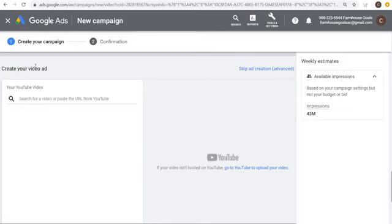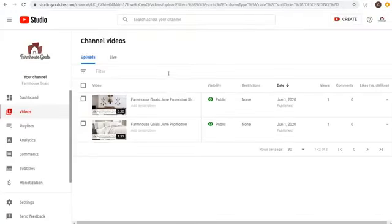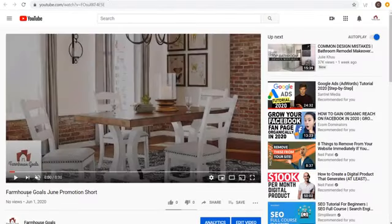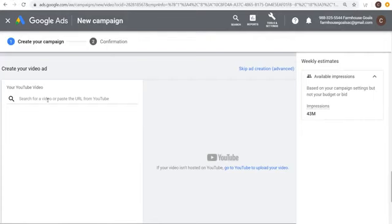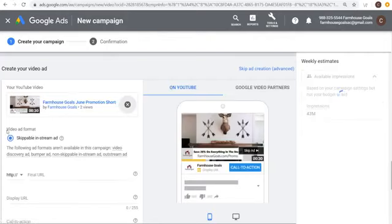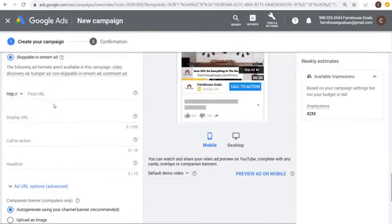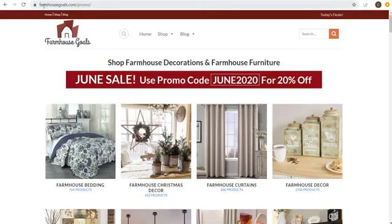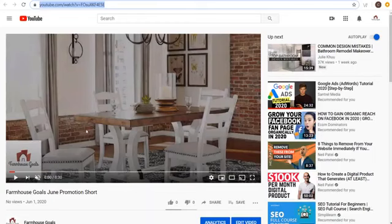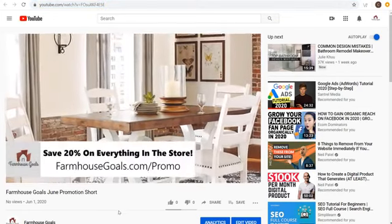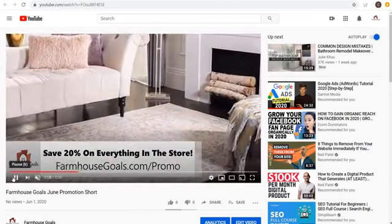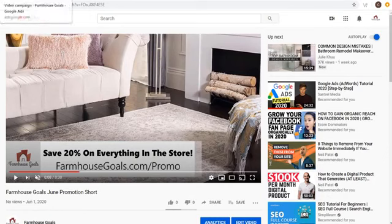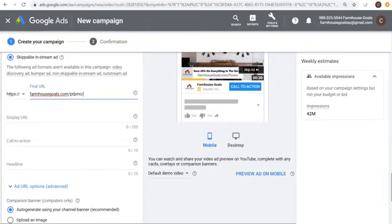Now we're creating our video ad. Your videos should already be uploaded to YouTube. I'll open my 30-second video — Farmhouse Goals June Promotion Short — copy the URL, come back over, and paste the URL. It pulls up the video. The only ad format available here is skippable in-stream. Set your final URL — I'm sending people to farmhousegoals.com/promo, where the video says 'Save 20% on everything, use promo code JUNE2020.' I want a seamless experience between the video and the landing page.